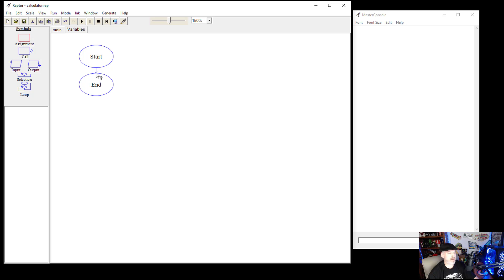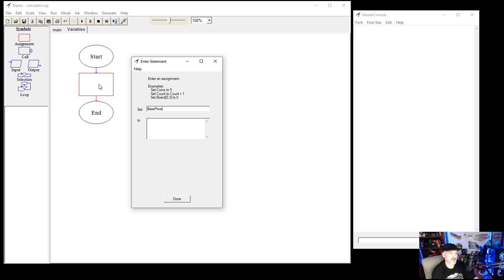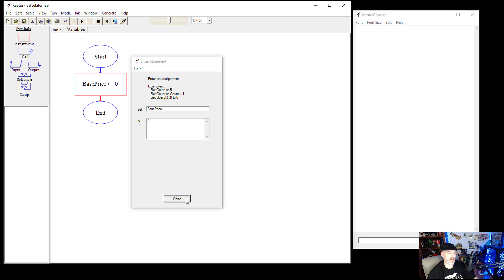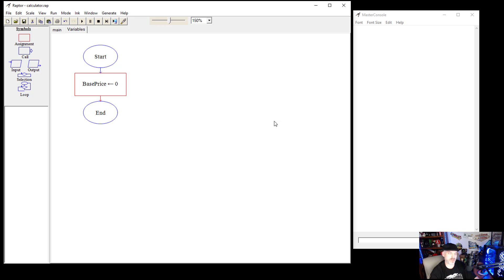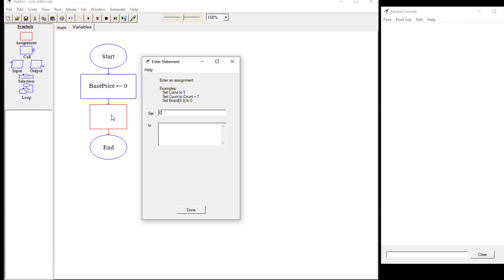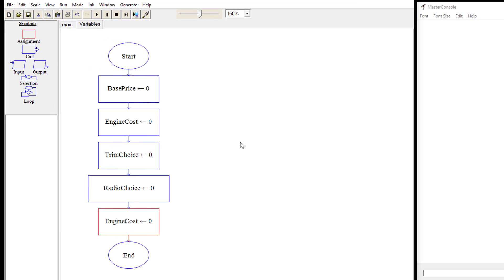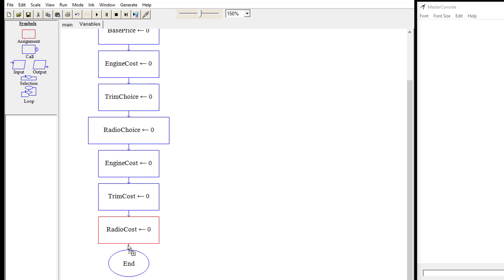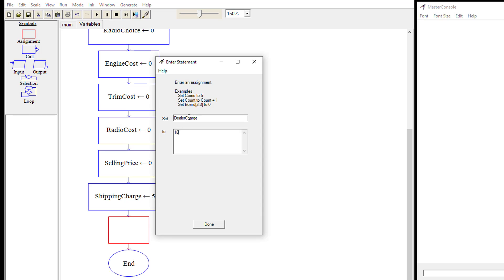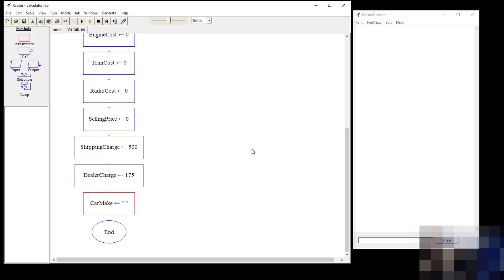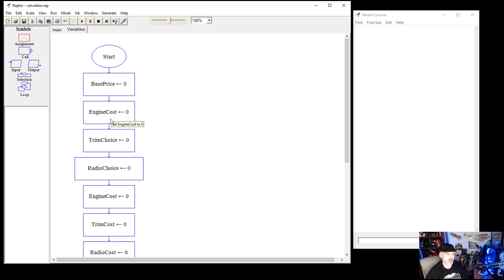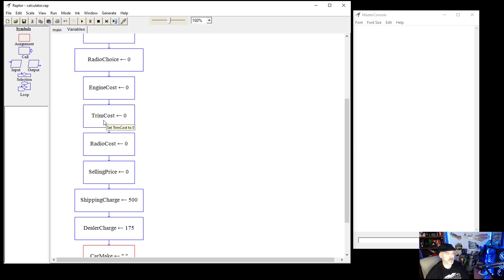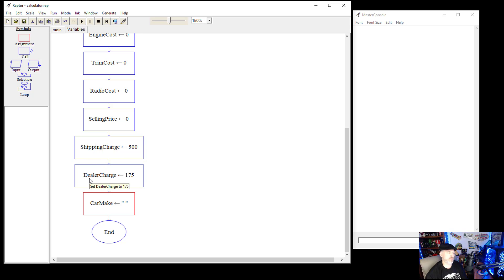We're going to put in base price and set it to zero, zeroing everything out. We have our base price, engine cost, trim choice, radio choice, engine cost, trim cost, radio cost, and selling price. We're going to preset our shipping charge to $500 and our dealer charge to $175. We're going to set our car make to nothing because we're going to wait for the user to input that information.